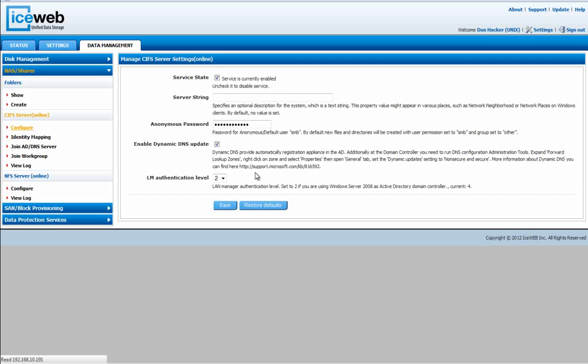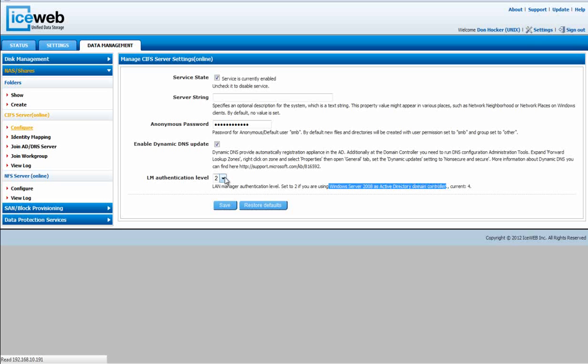you may want to check the LM authentication level. If you are using a Windows 2008 Active Directory domain controller, you need to set the LM authentication to 2. The standard default would be 4.